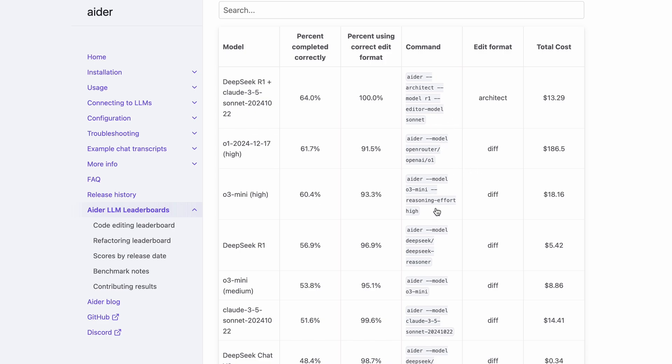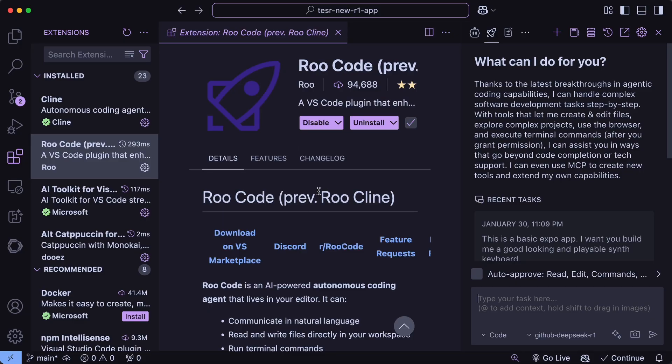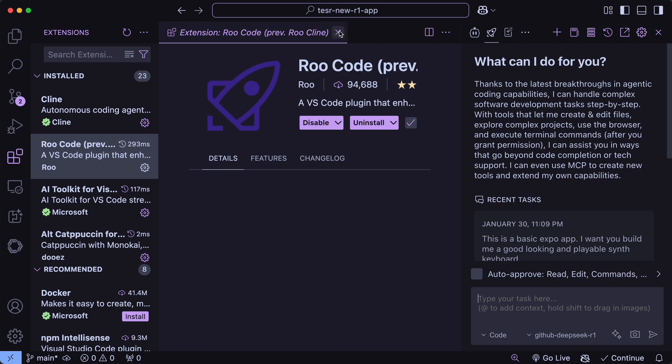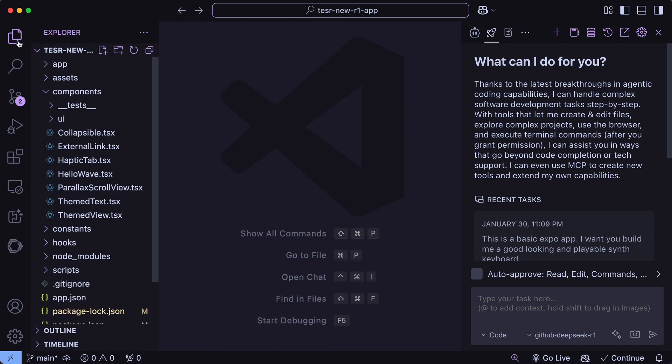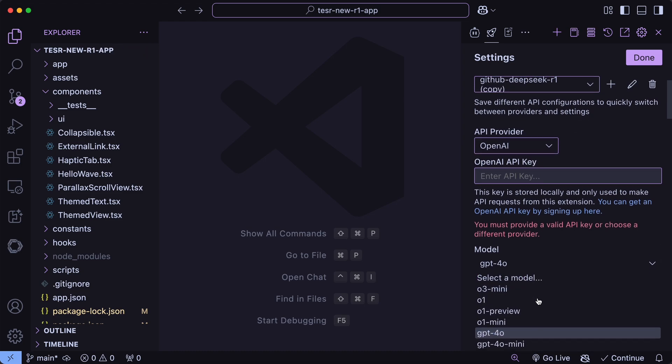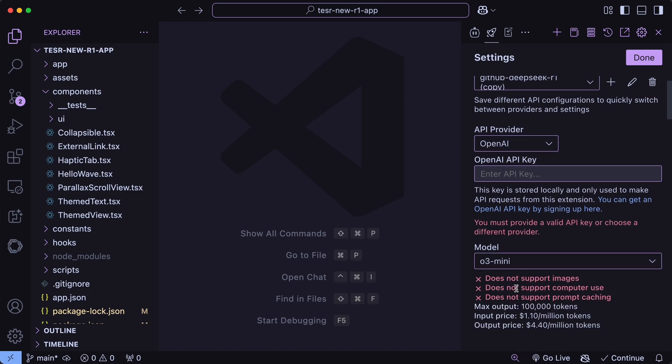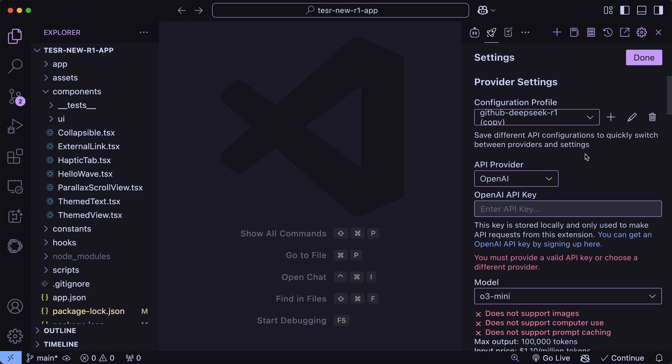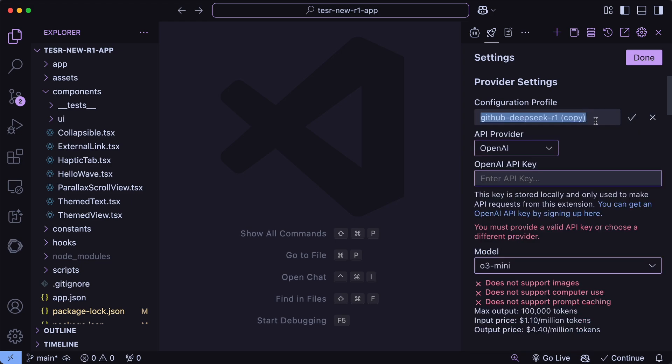Anyway, let me quickly tell you guys how you can use it with both Rucode and Eider, and then I'll tell you some good free ways to use O3 Mini without paying a cent. So, first of all, to use O3 Mini with Rucode, you can just get it updated, and then go into it. Here, you'll need to go to Settings and create a new profile, and then you can just select OpenAI, enter your API key, and then select the O3 Mini model as well. Now, you can start using it.